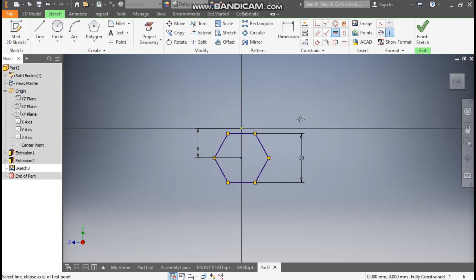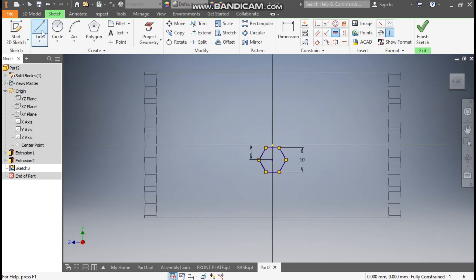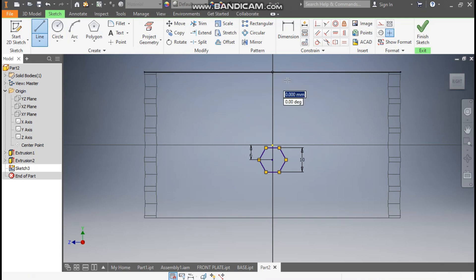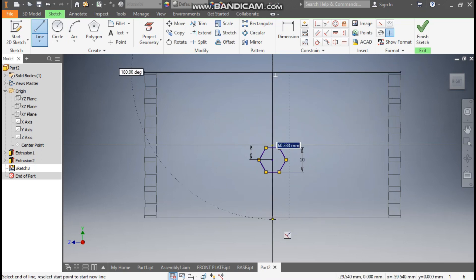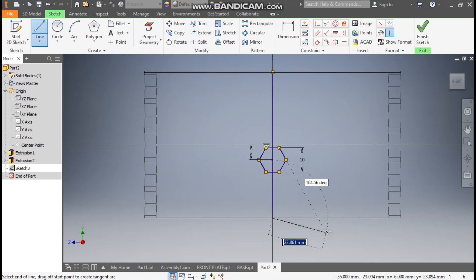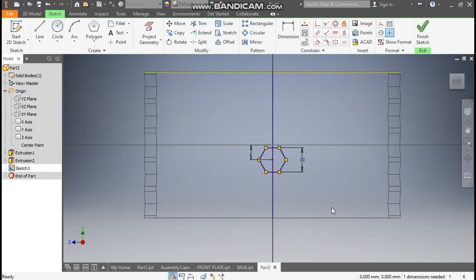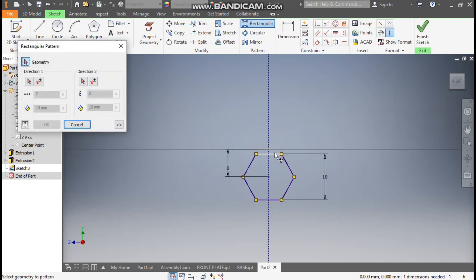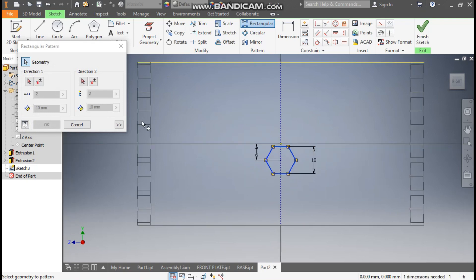Take the Horizontal Constraint — select this point and this point. Go to Line again, make the center line: select the top point and the bottom point. Select this line and make it a reference.